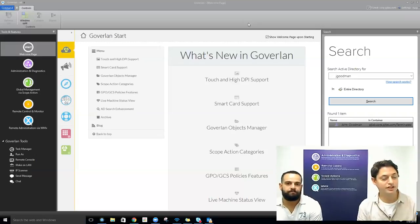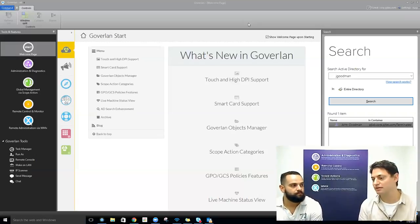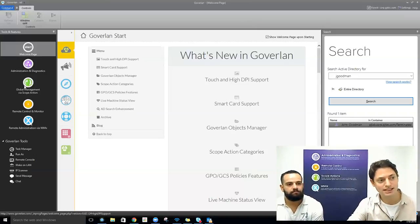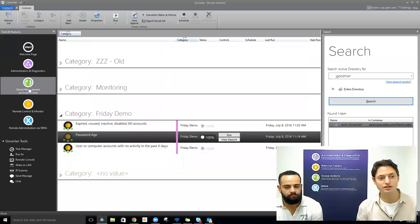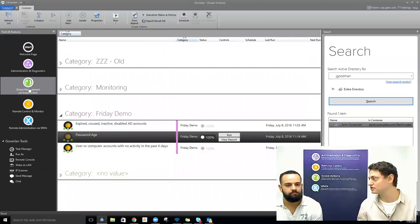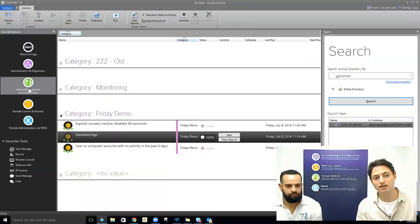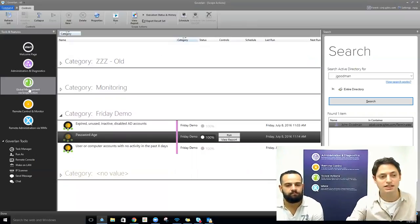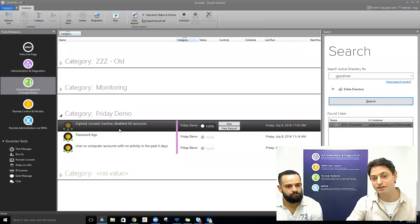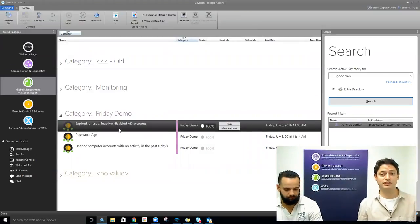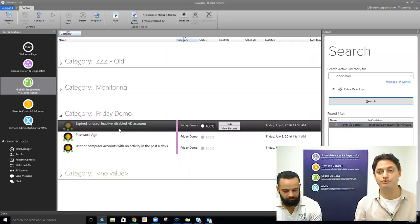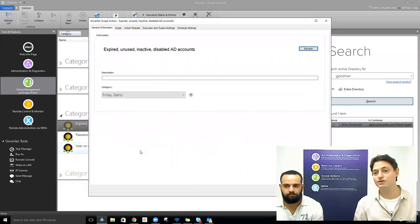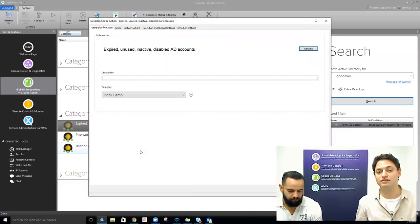First on our agenda, we're talking about expired, unused, or inactive accounts. For something like that, we jump into Goverland scope actions, because here we're targeting multiple accounts and trying to produce a report of ones that are unused, expired, inactive, or disabled. We've already built this out, but we'll walk through it and show you the pieces in place and how we can produce these reports quickly. And then some of the stuff we can do afterwards as a result of gathering this information.